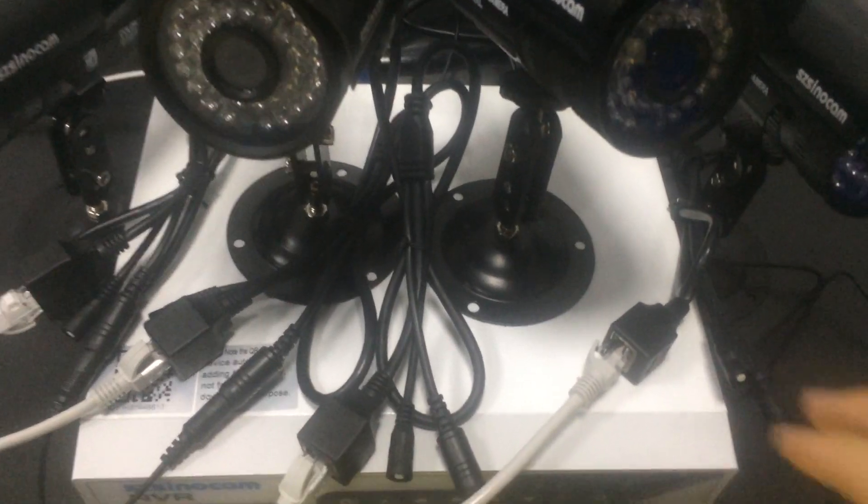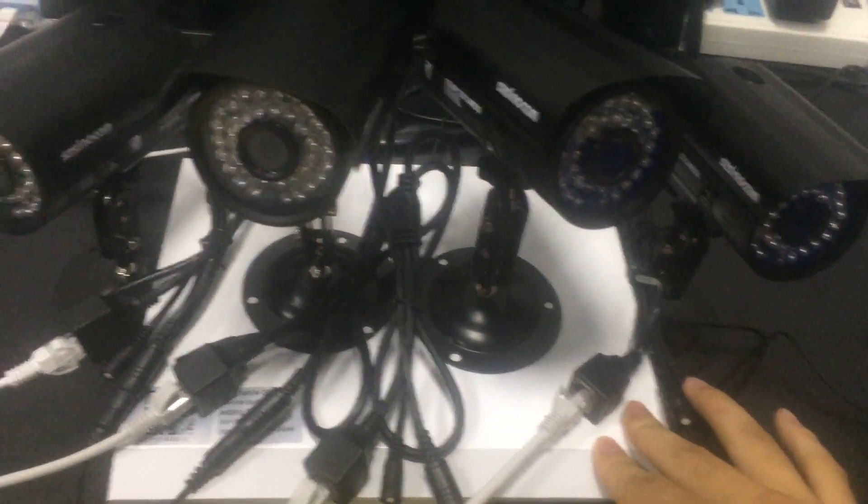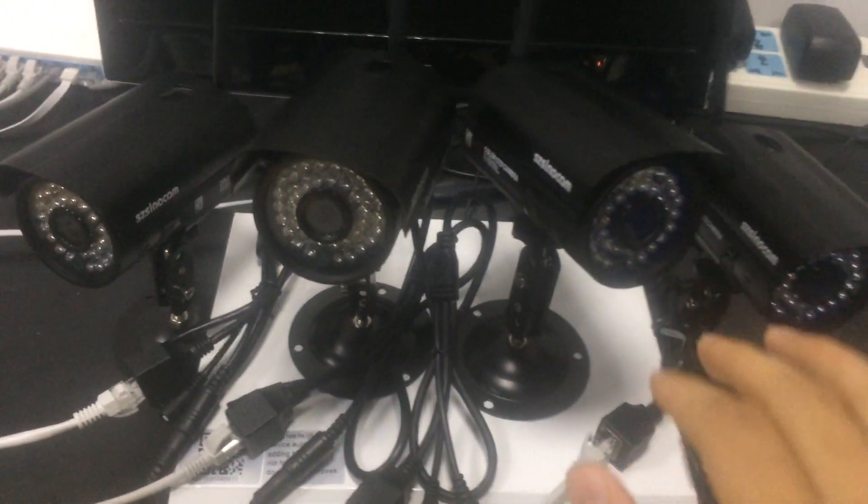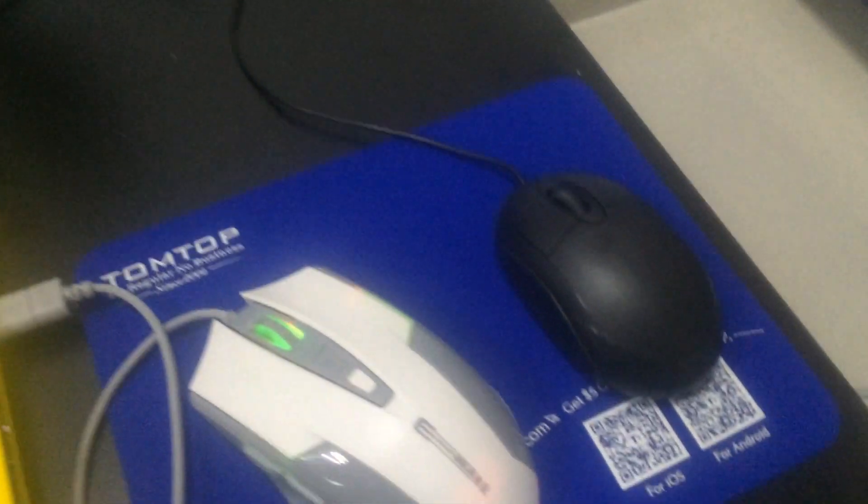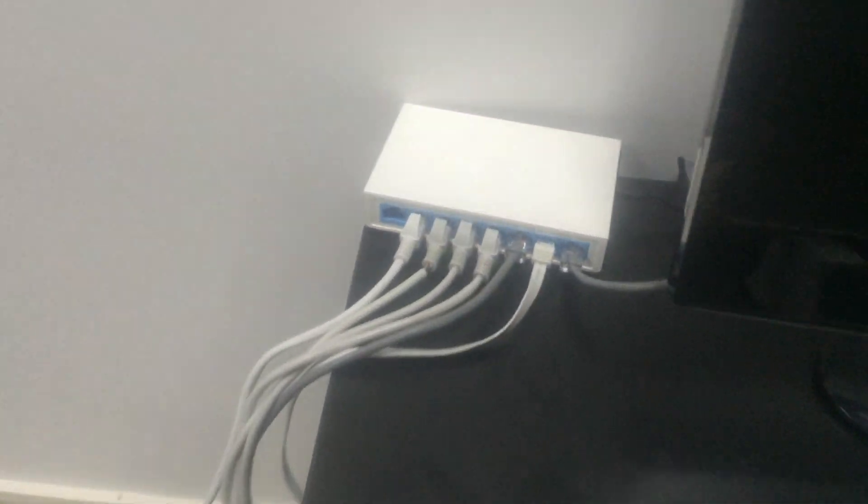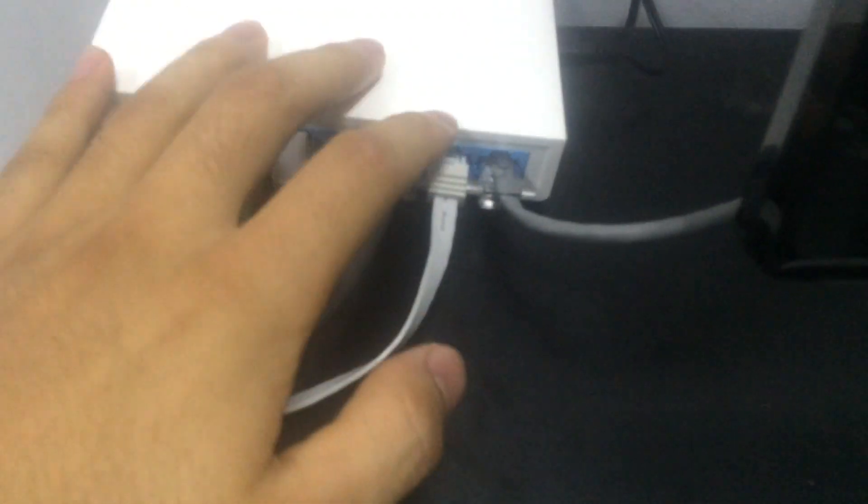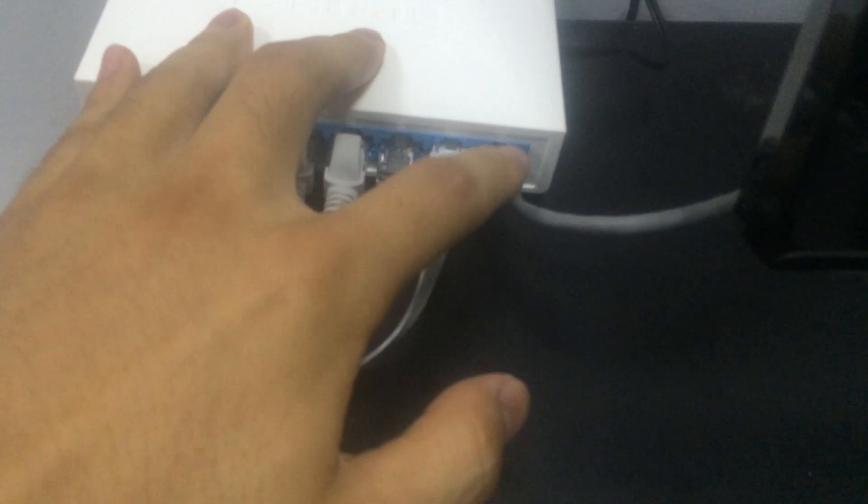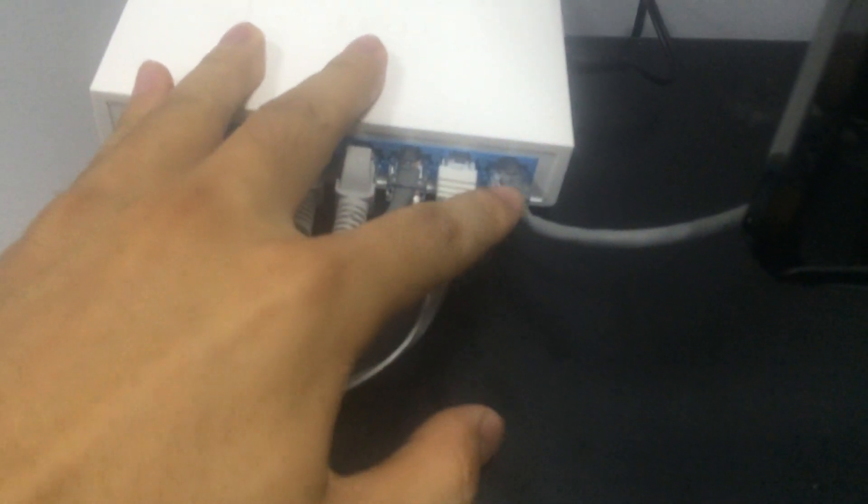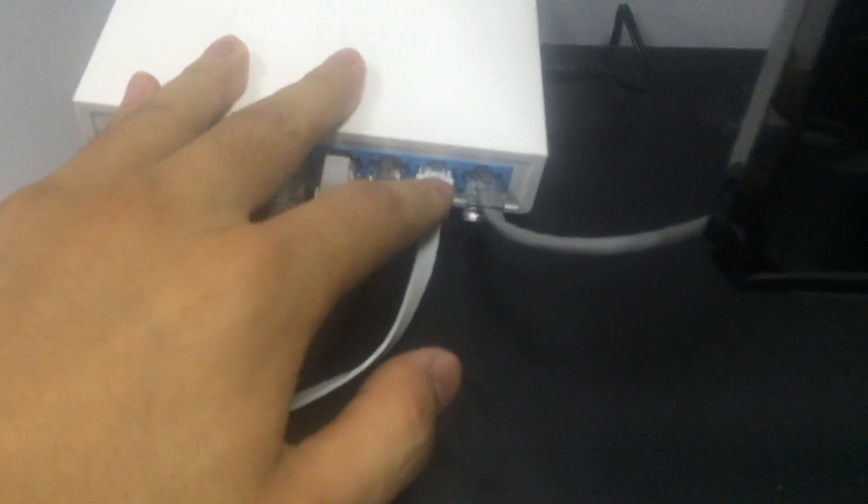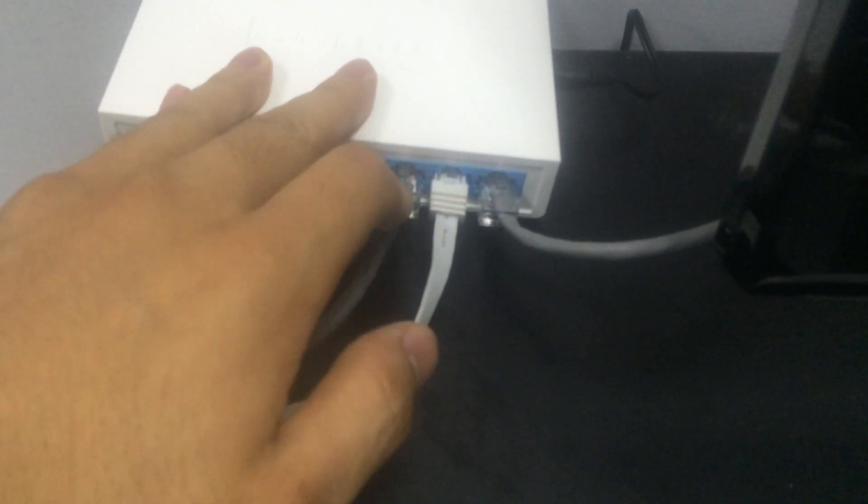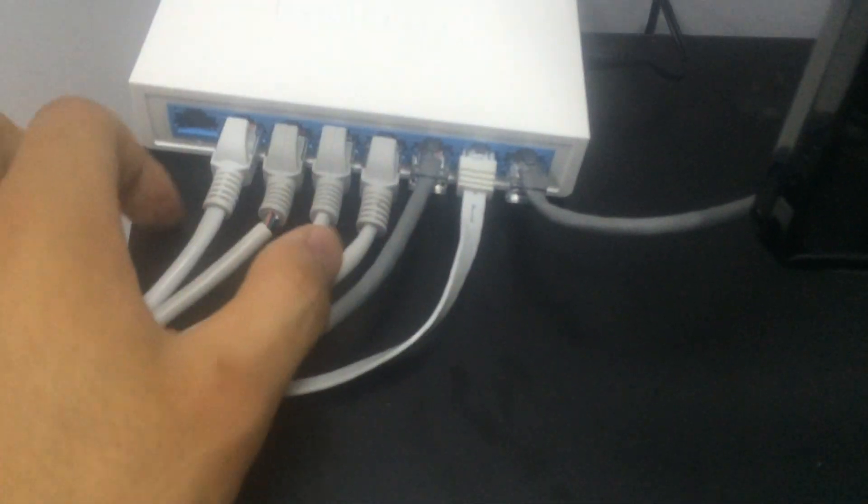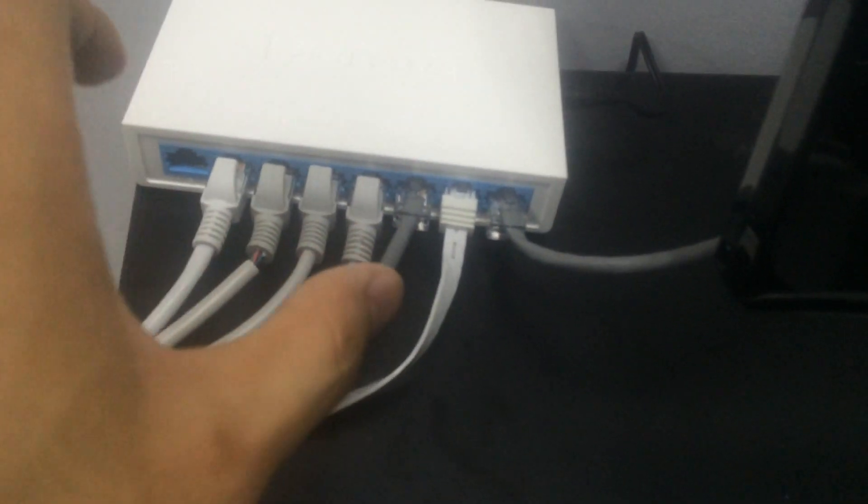First, we need to connect our NVR security system to power supply, display monitor, network switch, and operating modes. We can see our switch connection: one port to network router, one to NVR, one to computer, and four to our IP cameras.